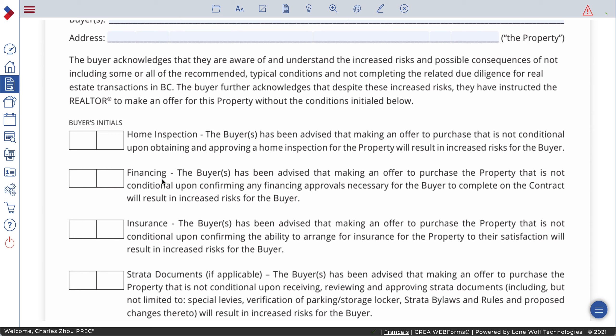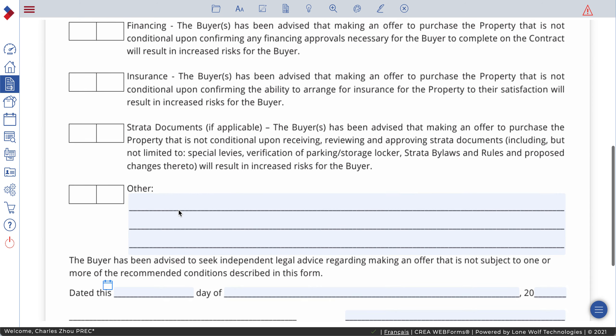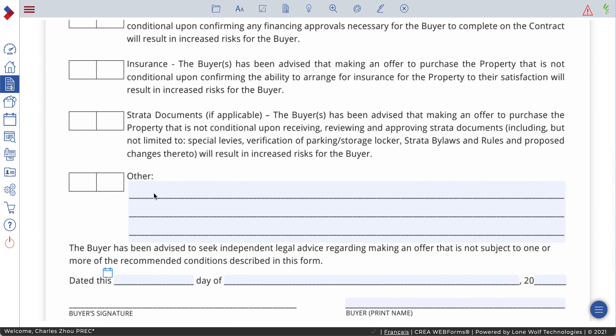If you waive financial, insurance, or strata, then the buyer initials here as well. If anything else, you'll write it on 'Other' and then initial on that line.